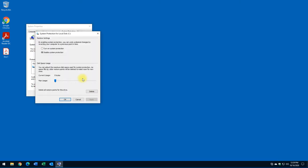In order to configure, you click on Configure, turn on system protection, and this is where you provide the maximum storage capacity that you want for the restore point. I usually provide 10%. These days, 12 gigabytes is not a big deal.